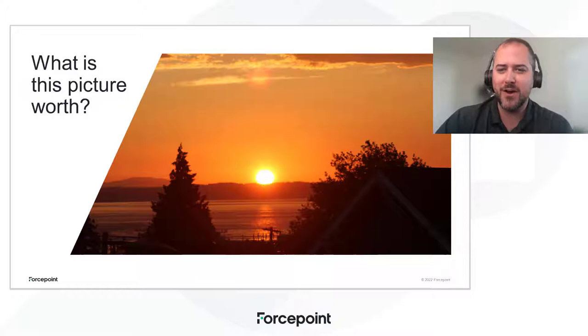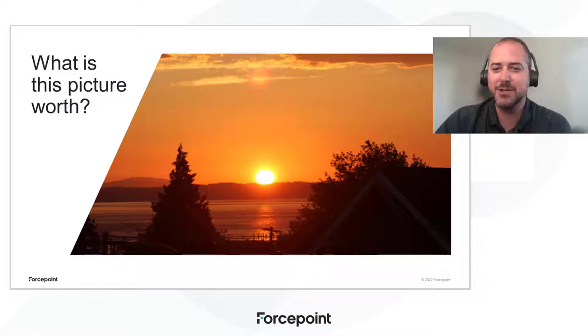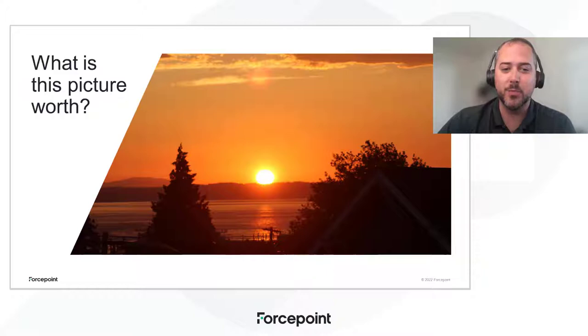Now, I want to start this off by asking a rhetorical question. They say a picture is worth a thousand words. How much is this picture worth?